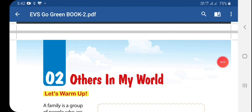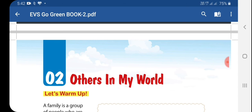Hello students. In the previous video, we have done lesson 1 about me. Now in this video, we are going to do lesson 2. The name of the lesson is 'Others in My World.'